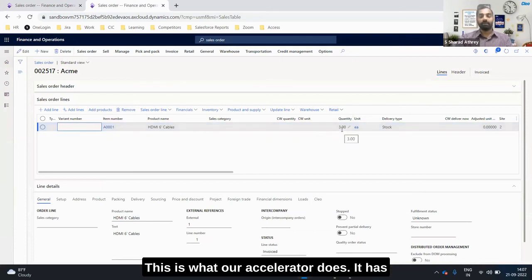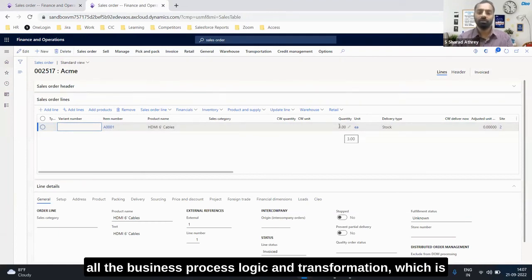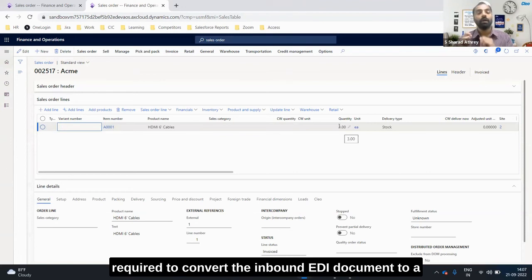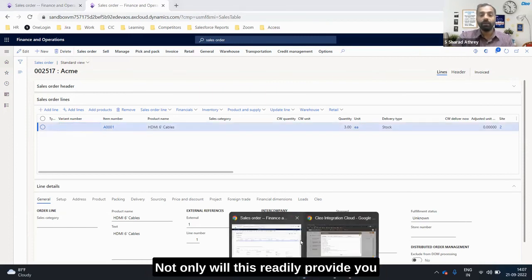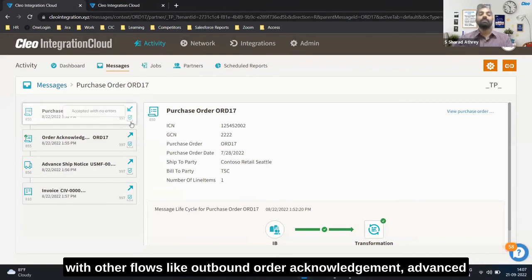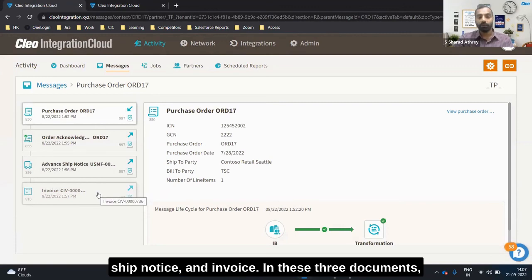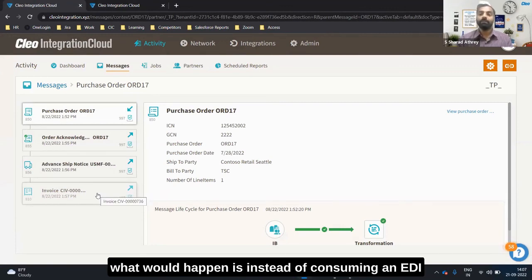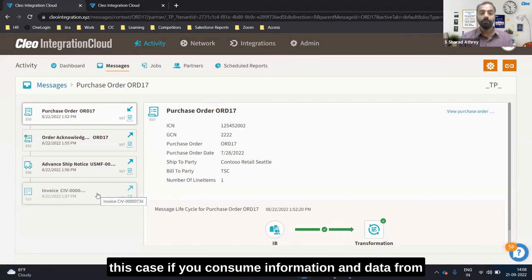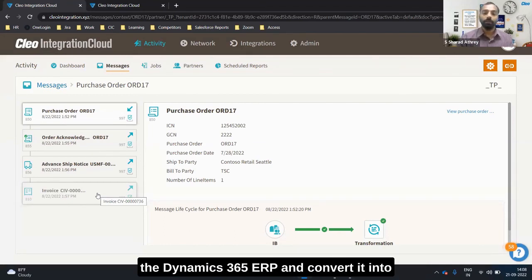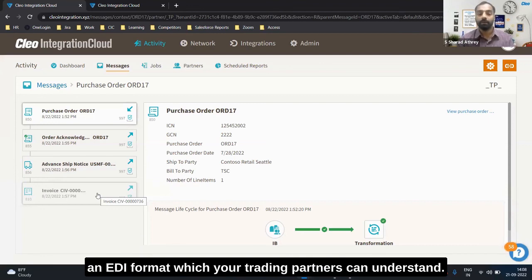This is what our accelerator does — it has all the business process logic and transformation required to convert the inbound EDI document to a sales order in your Dynamics 365 ERP. Not only this, we'll also readily provide you with other flows like outbound order acknowledgement, advanced ship notice, and invoice. In these three documents, instead of consuming an EDI and converting it into an order, you consume information and data from the Dynamics 365 ERP and convert it into an EDI format which your trading partners can understand.